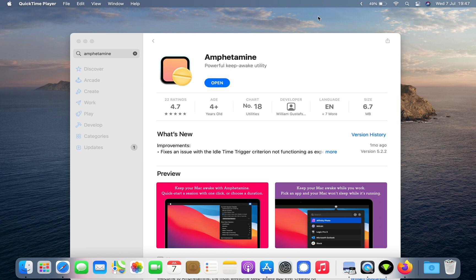The app is called Amphetamine. It's a free app you can download in the App Store, and once it's downloaded it'll sit up here in your top menu bar and allows you to customize your keep-alive settings for your MacBook.